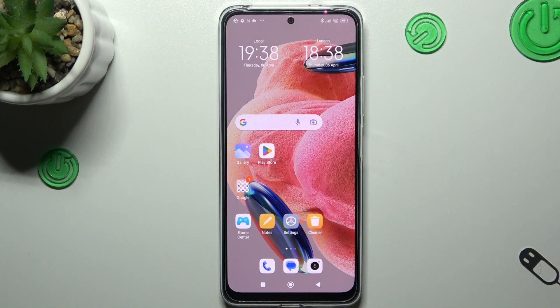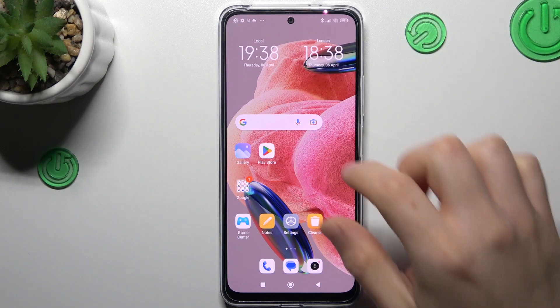Hello guys and welcome to the channel. Today I'm going to show you how you can activate two WhatsApp accounts on your one Redmi Note 12.